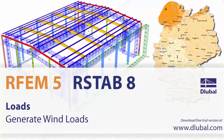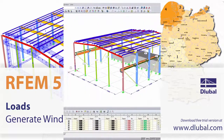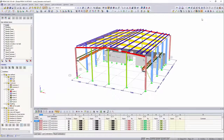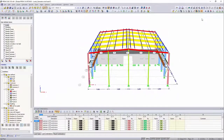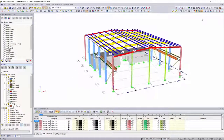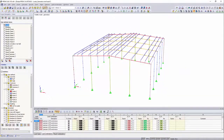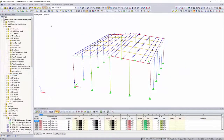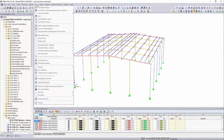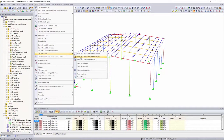Loads, Generate Wind Loads. With the wind load generator, it is possible to assign the correct wind load according to Eurocode to a three-dimensional building in just a few steps.